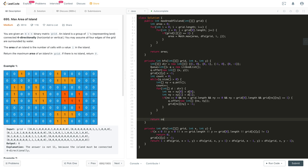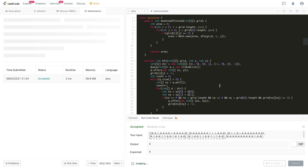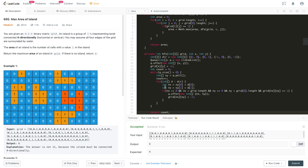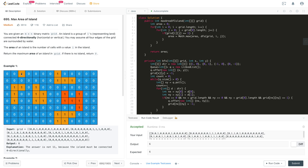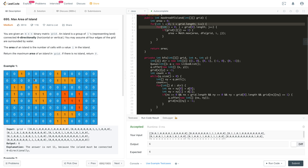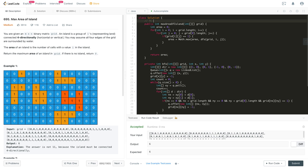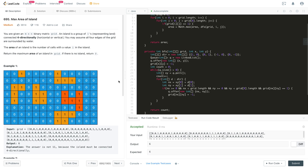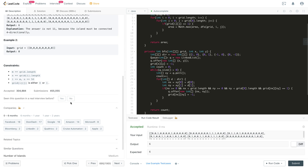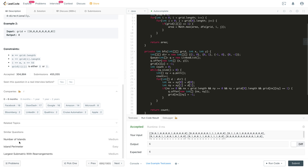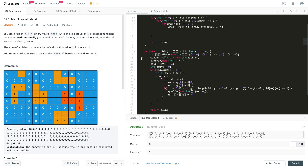At the end, we return the count of ones encountered in that island and update the global area with the maximum. After compiling and submitting, the code is accepted. For time complexity, when we visit each cell we iterate O(m*n) in the outer loop, and in both DFS and BFS each cell is visited at most once, so the overall time complexity is O(m*n), where m x n is the size of the matrix. If you like this solution, hit the like button, and check out related problems in the description. Thanks for watching!